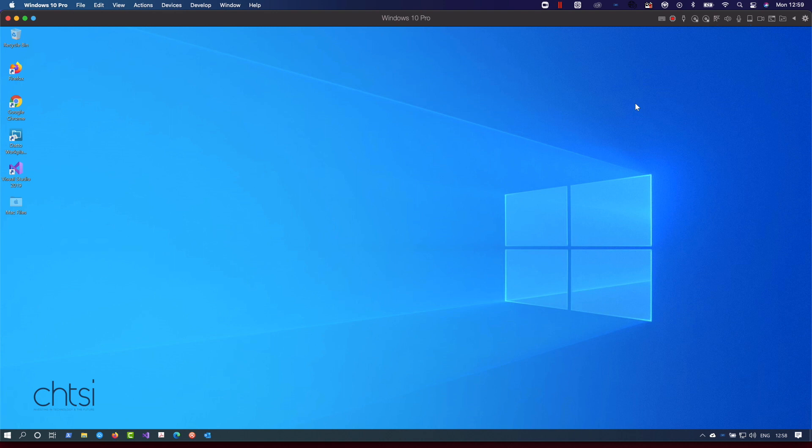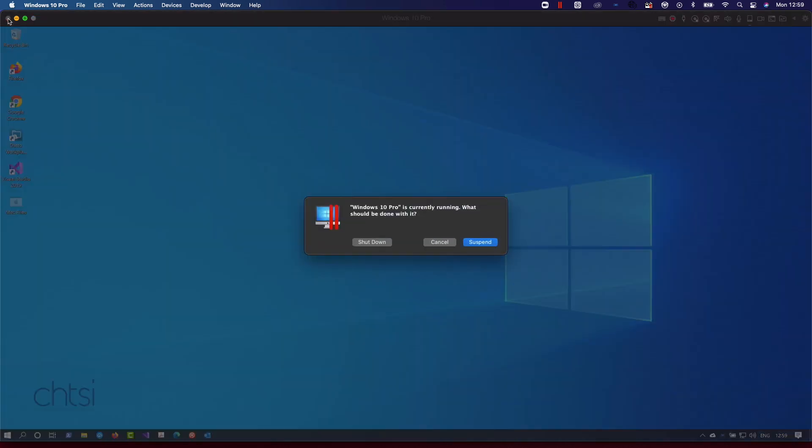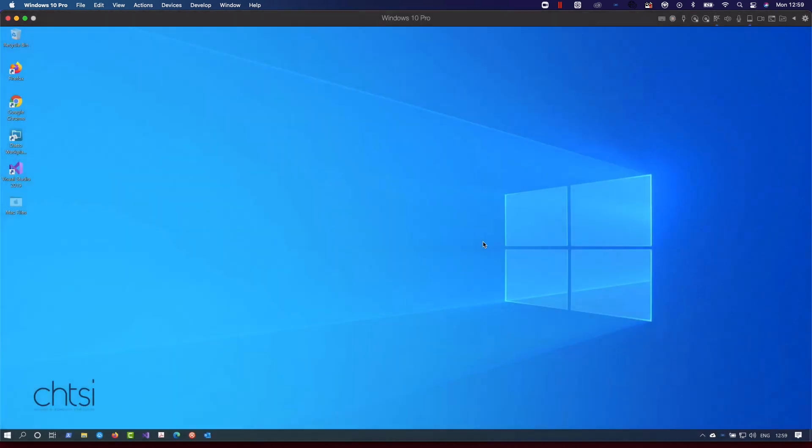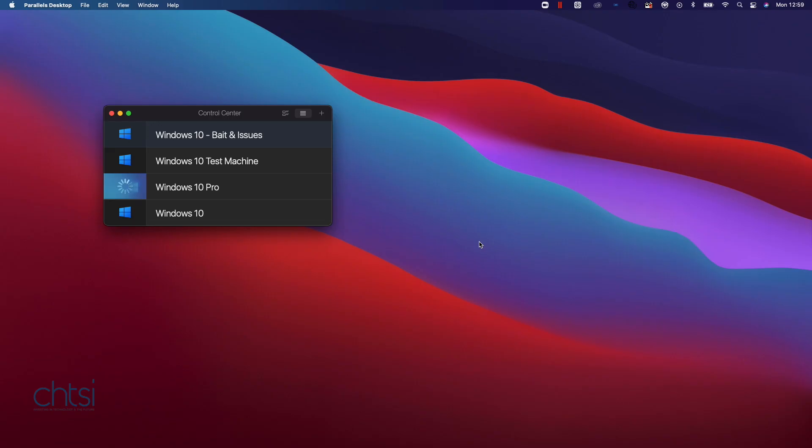So there you go, and now we're back to normal. And once you've finished you can just suspend the virtual machine. So for more videos like that if you subscribe to our channel we'll be updating regularly and adding new content. Thank you for your time.